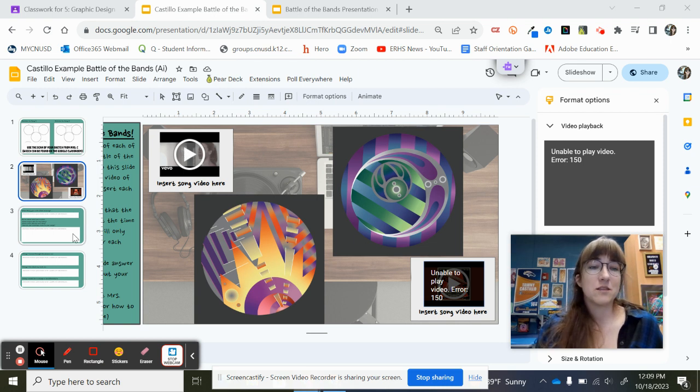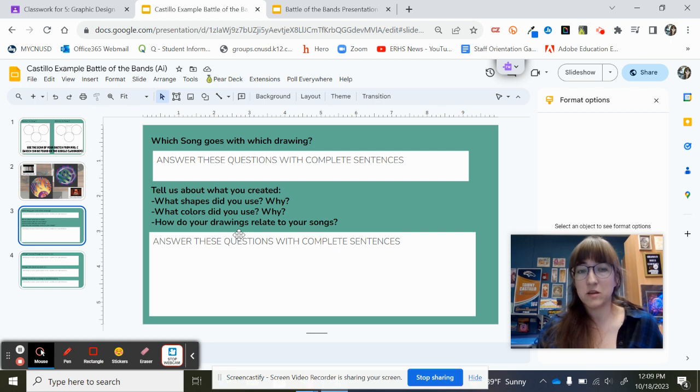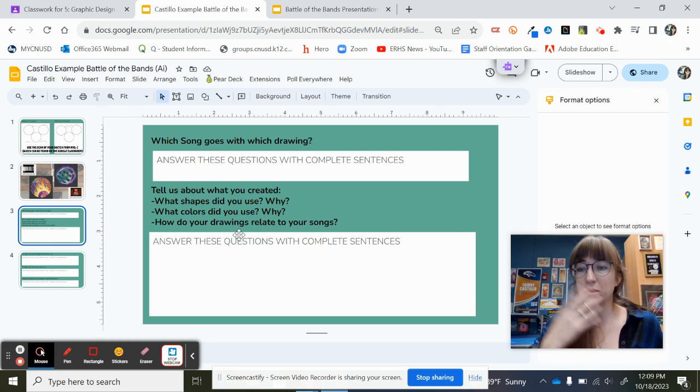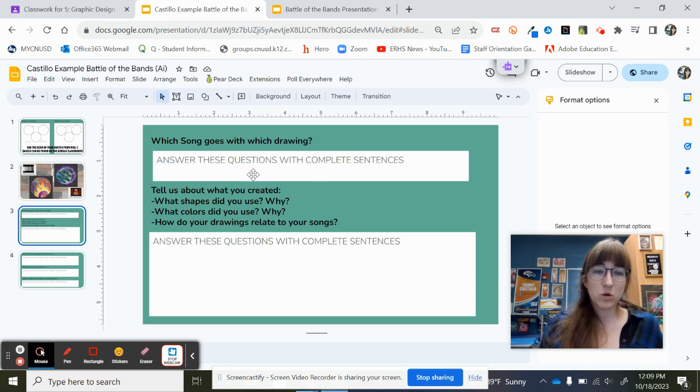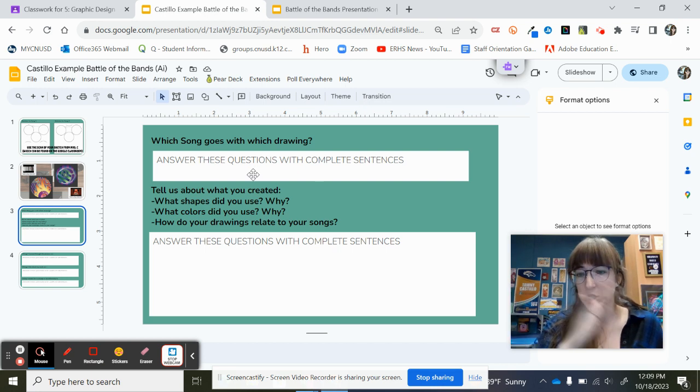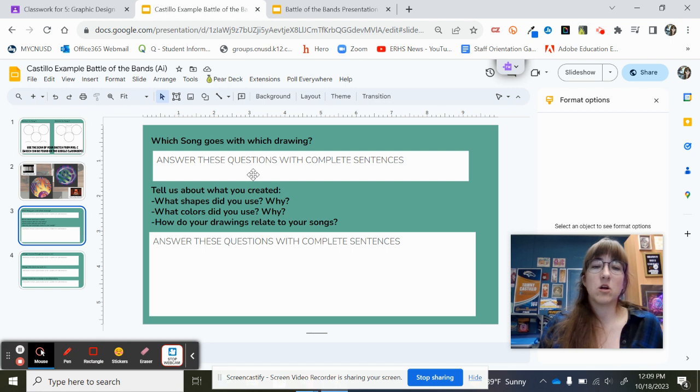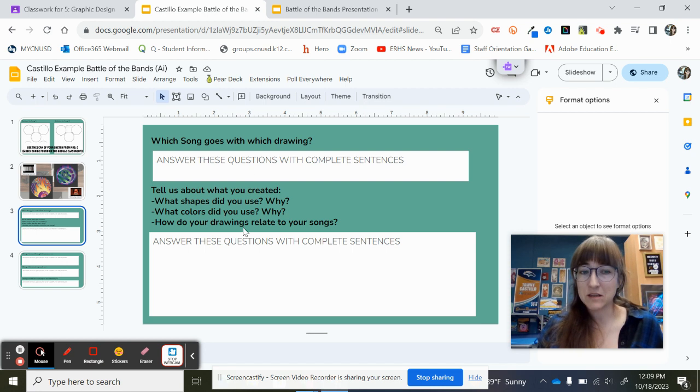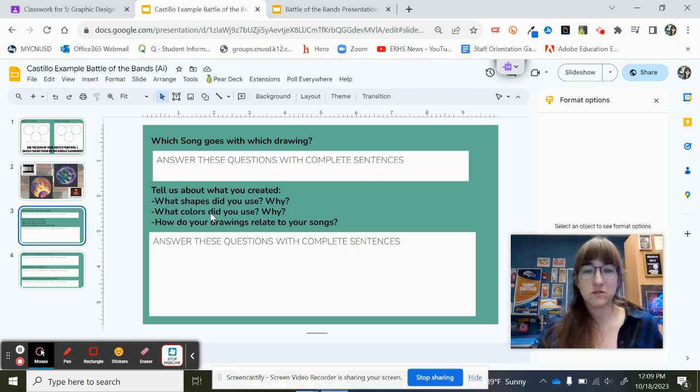Now, on slide number three, these are the questions that you will be answering when you present your work to the class. So when you present your work to the class, you're going to tell them which song goes with which abstract art.